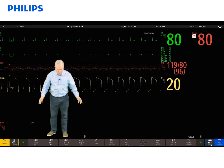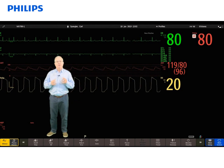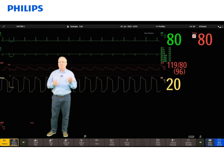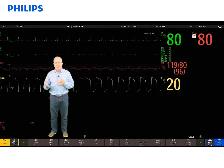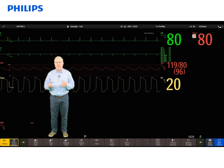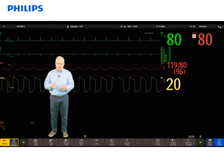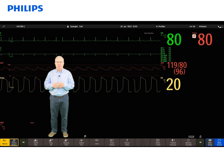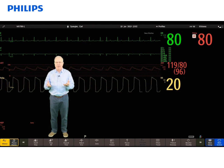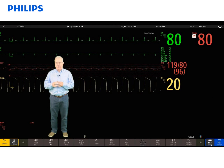In the center portion are a bunch of what we call smart keys. These change between screens and can change from profile to profile. The smart keys are shortcuts that allow you to open up certain menus — for example, you can touch one to zero an invasive pressure, or you can have a smart key for vital signs. Those are configured by the clinical specialist.